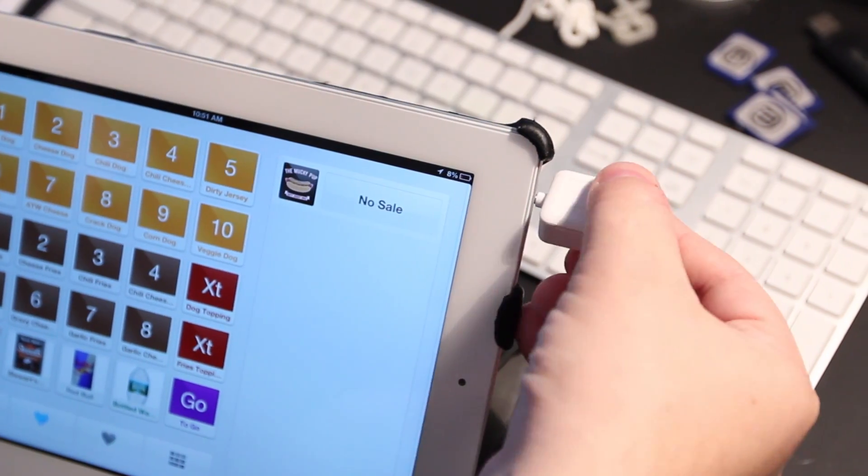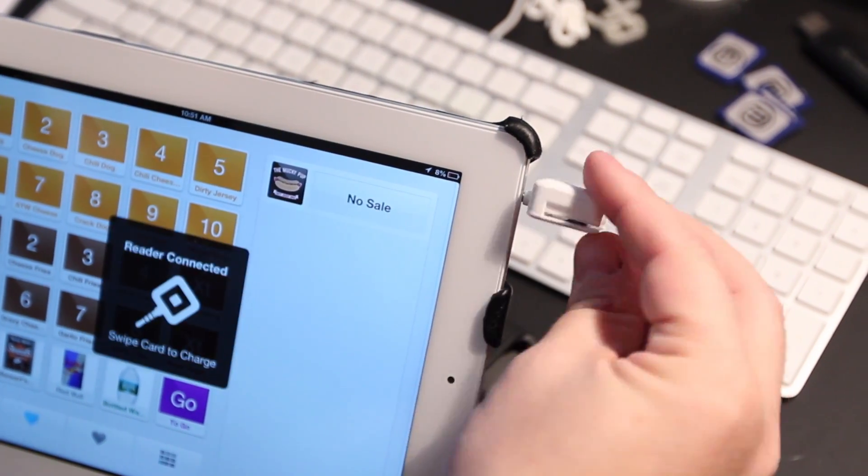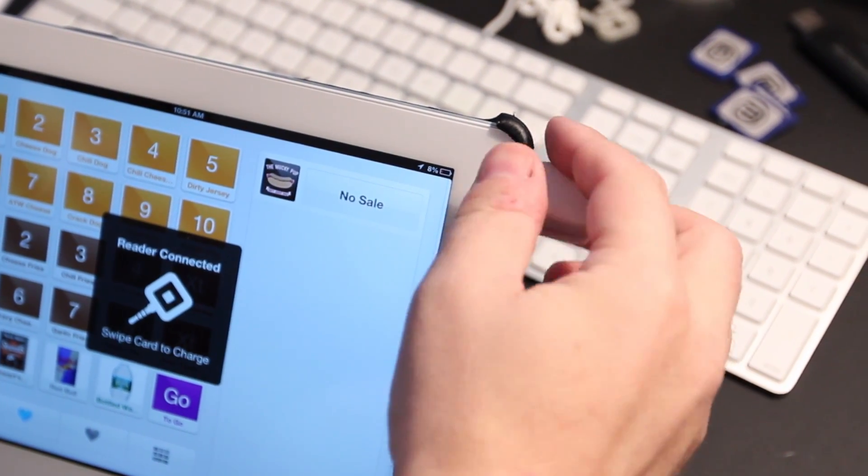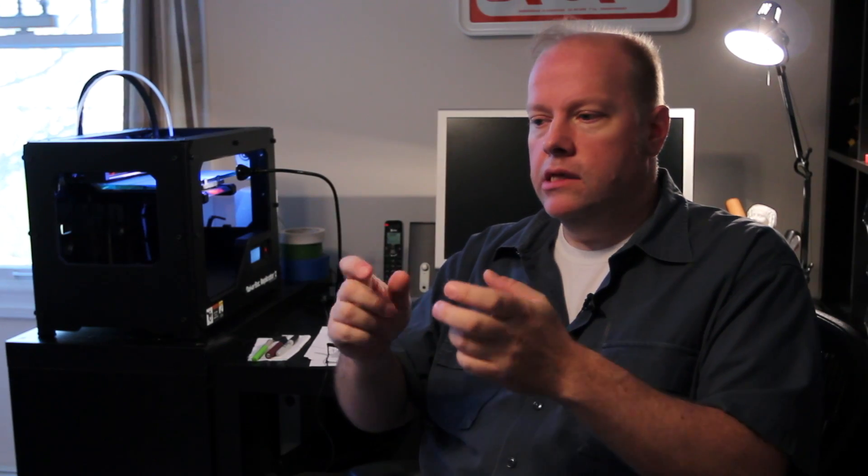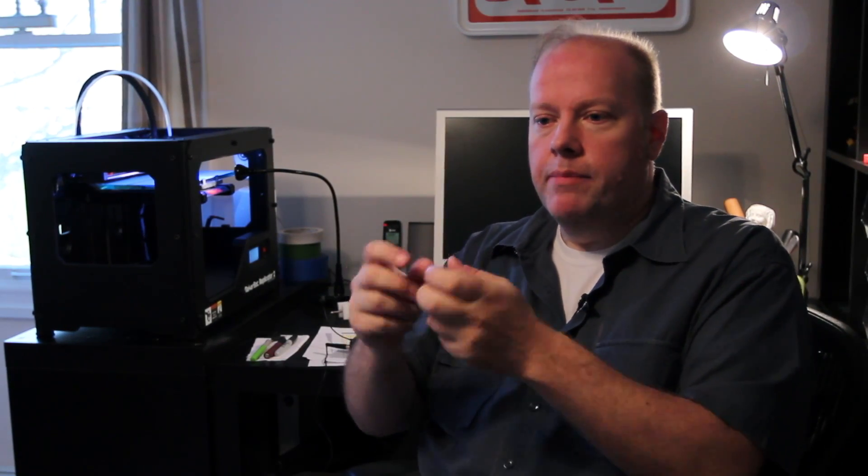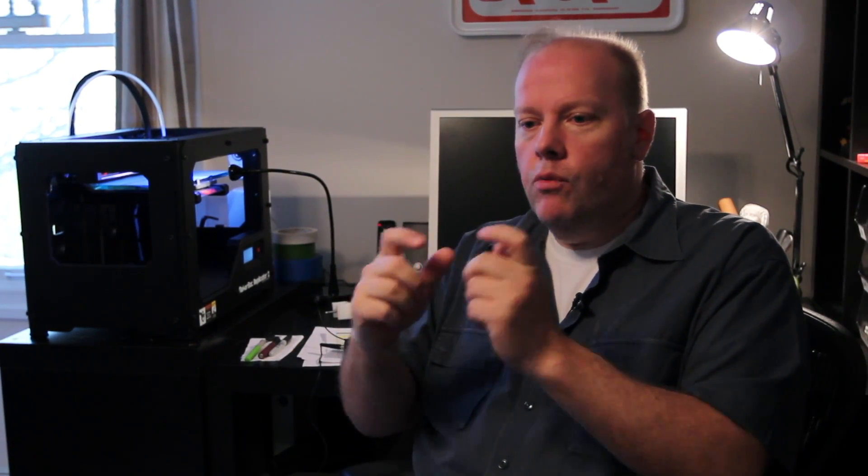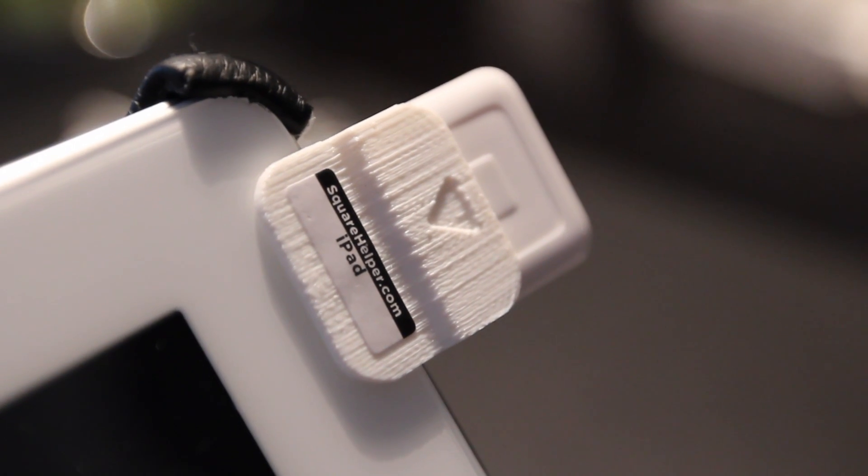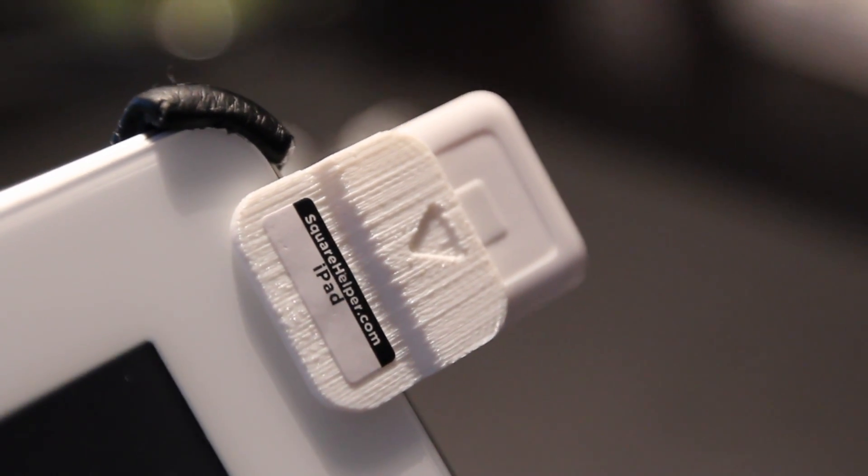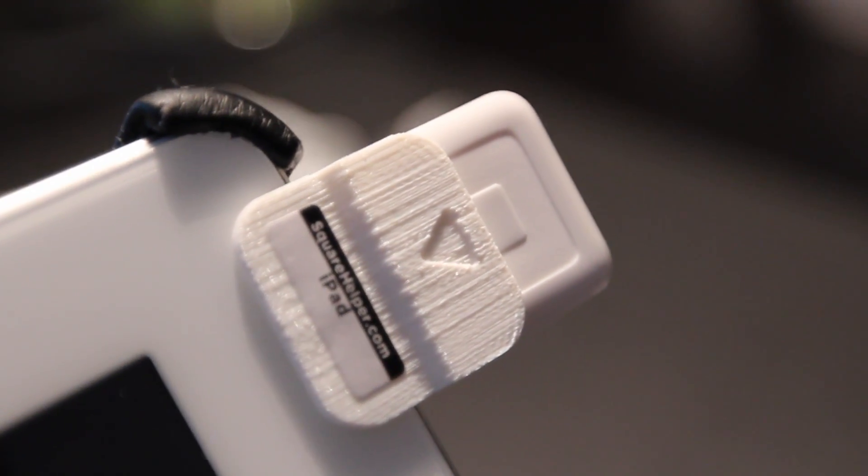The only hiccup I had was that this card reader would spin in the phone or the iPad, so with my kids' Lego pieces, I built like a little prototype and said, I wish I had this piece. That's how I came to invent the Square Helper.